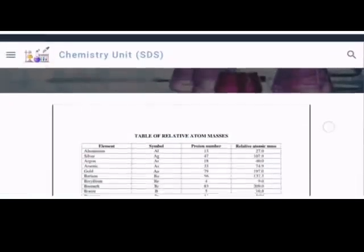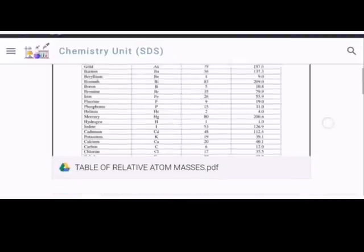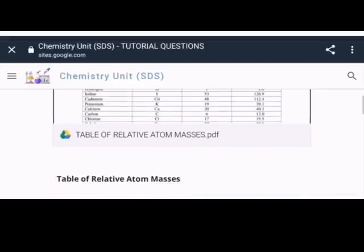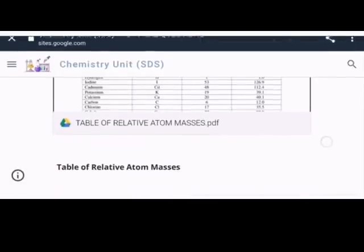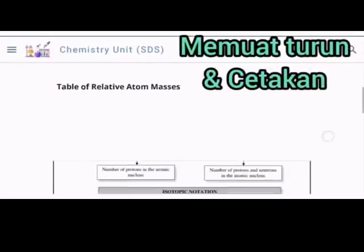Seterusnya, untuk bahan tutorial question, pelajar boleh merujuk kepada paparan yang ada untuk memuat turun serta membuat cetakan.